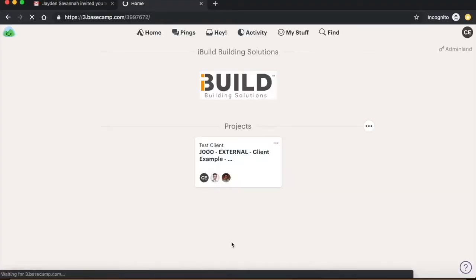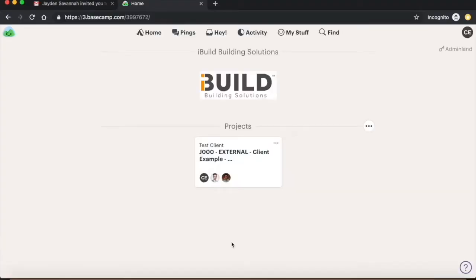To begin with, let's explain the tabs which can be found at the top of the page. Home will list the teams and projects you are a part of, along with a search function to look up any teams or projects you cannot find.